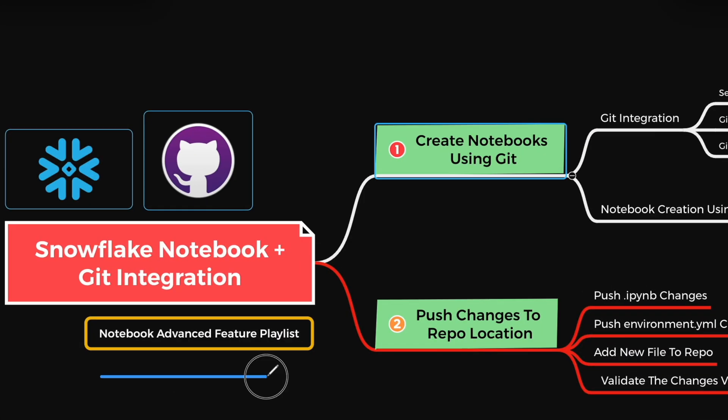So we have covered pretty much about Snowflake notebook git integration. Whether it is GitHub, or GitLab, or Azure DevOps, the process remains same. Hope you got something valuable from this video. If you did, please hit the like button. And this will help others to discover the relevant snowflake video tutorial. And if you think this can help someone in your team, feel free to share. Thanks for watching and happy learning.